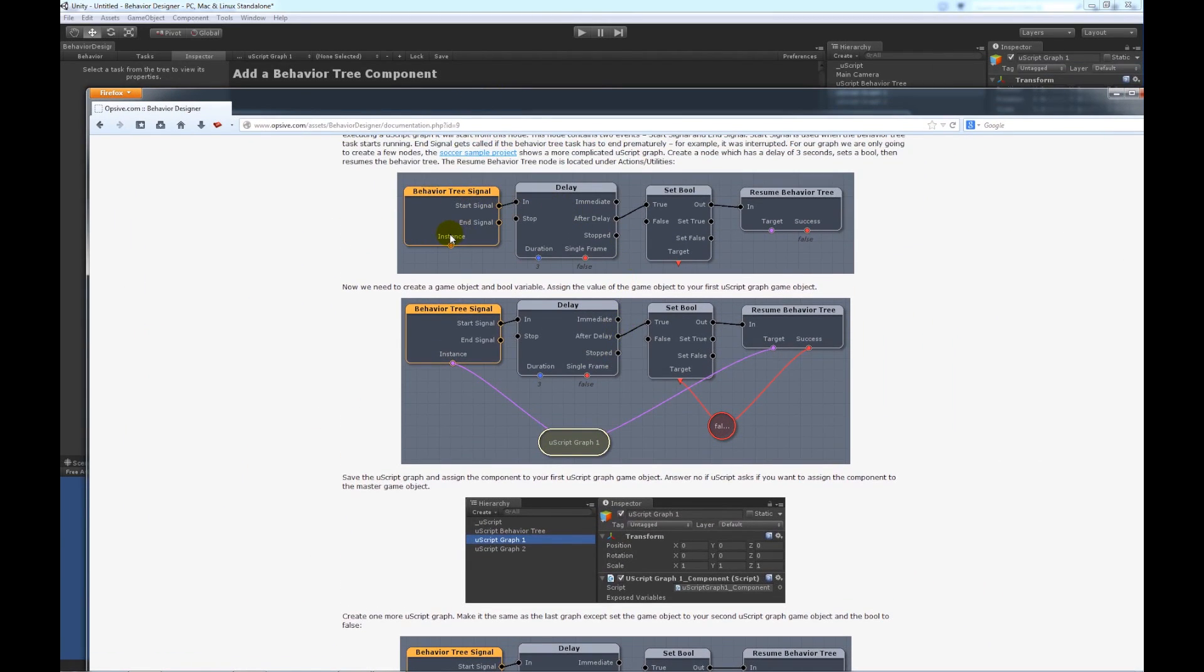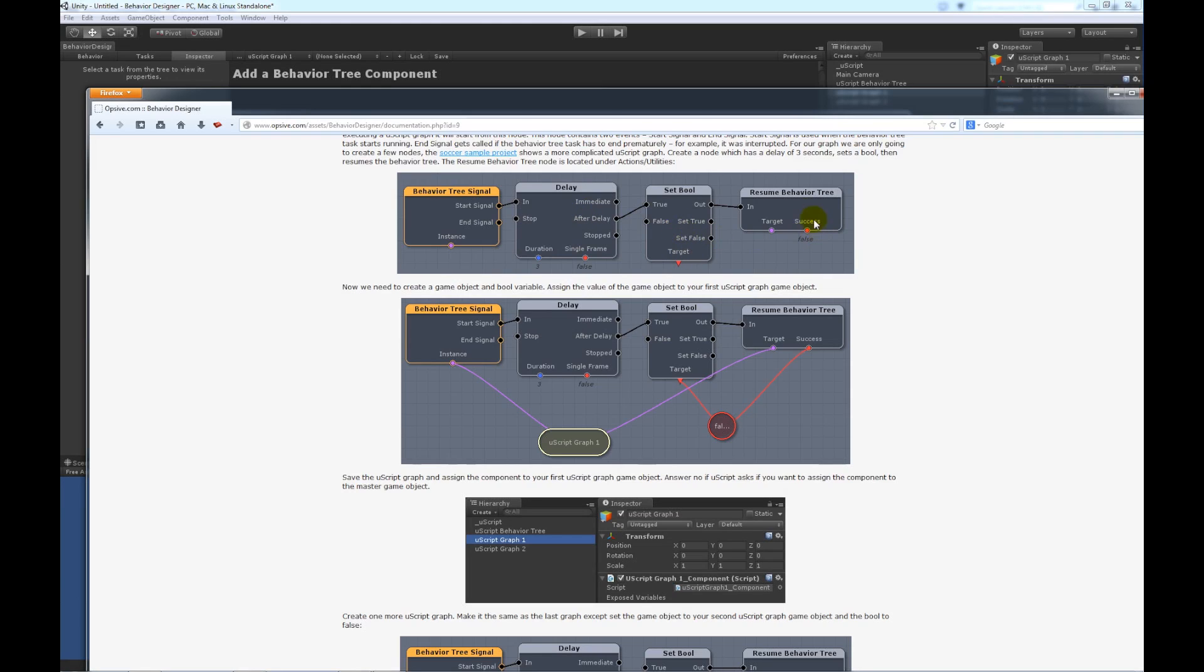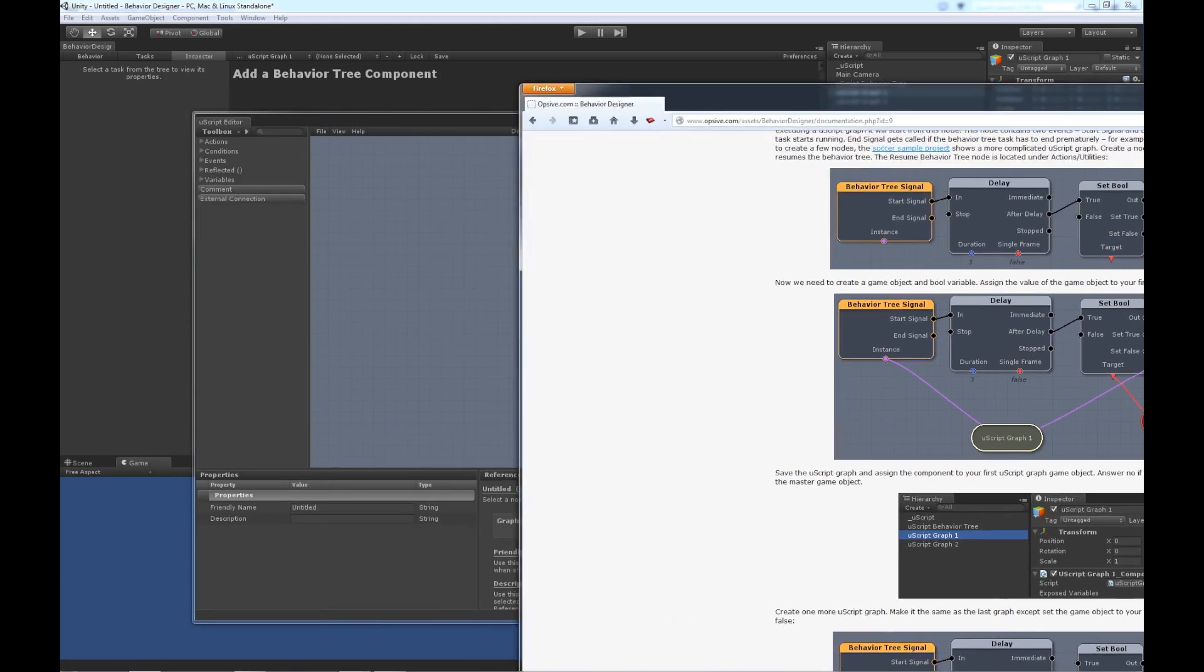And, as you can see from the documentation, we're going to create a pretty basic graph. It's going to take a signal to actually start the graph. There's going to be a little bit of a delay just to see that you can see that it's actually doing something. We're going to set that bool that I was talking about, and then we're going to resume the Behavior Tree.